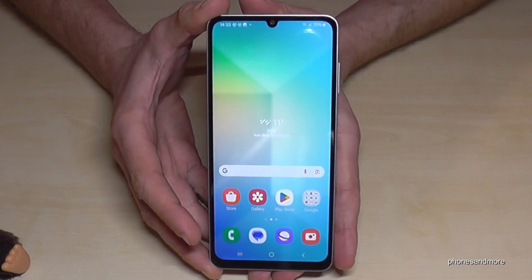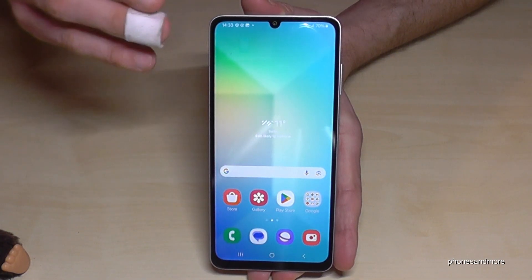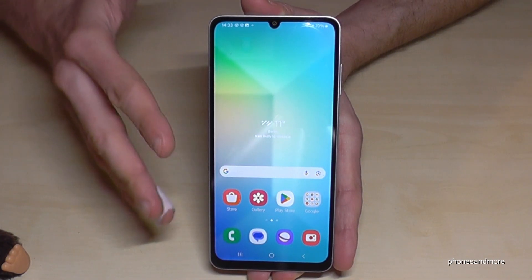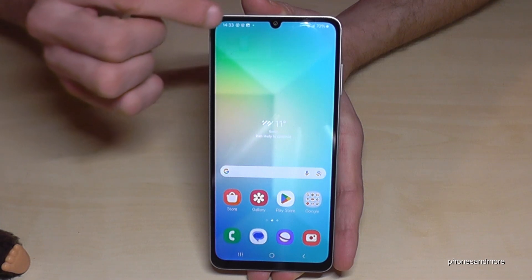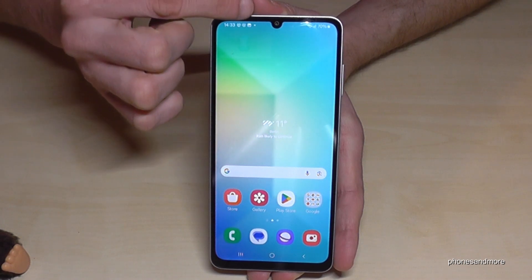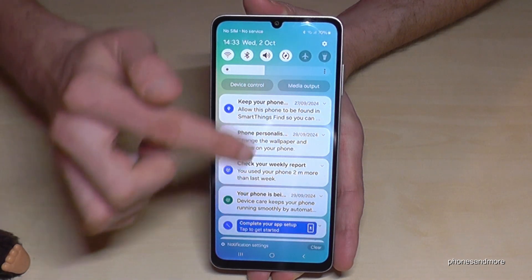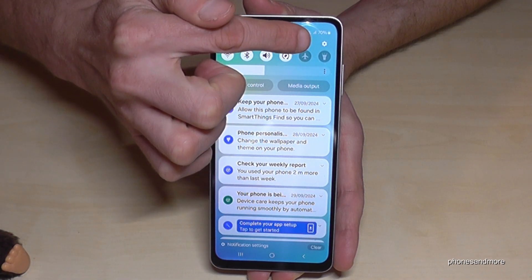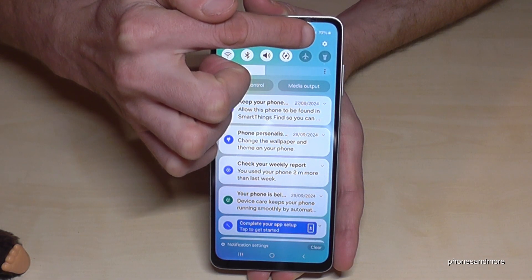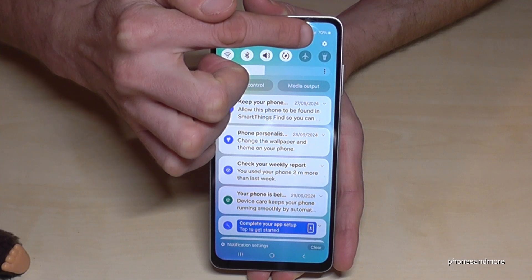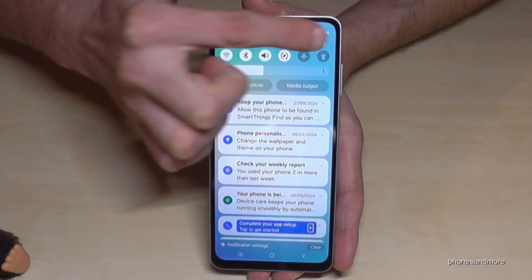First of all we will need the settings. Whichever design you have, you will find the symbol for the settings if you scroll down here, and at the corner you should have the symbol for the settings. Just tap on it.